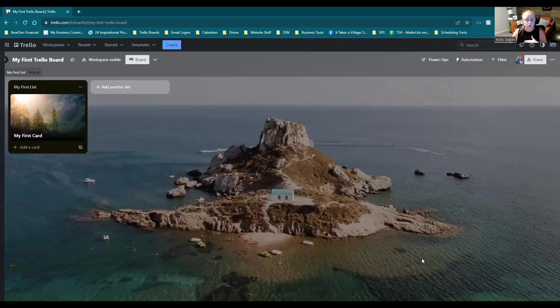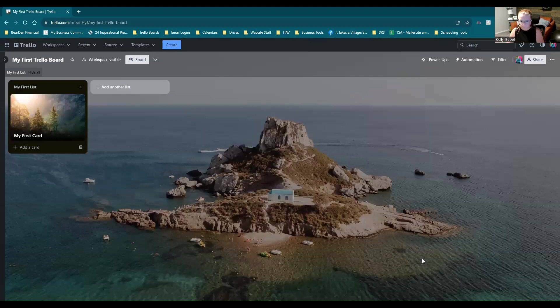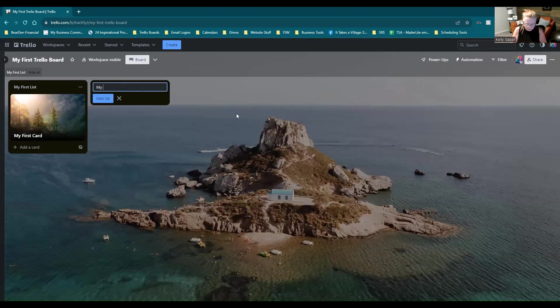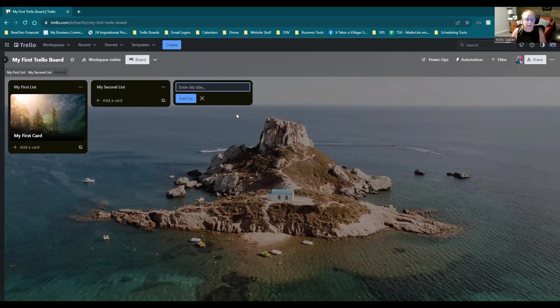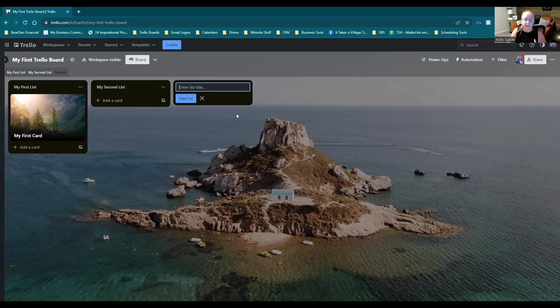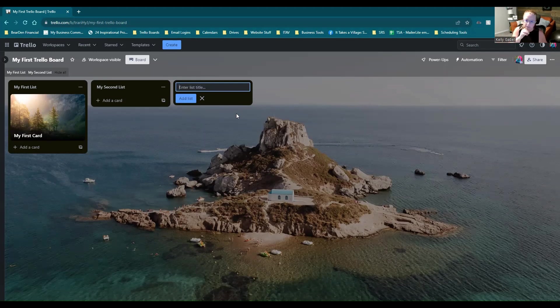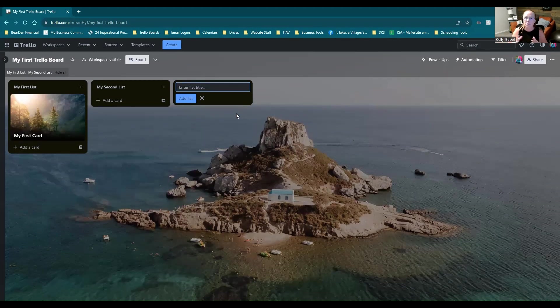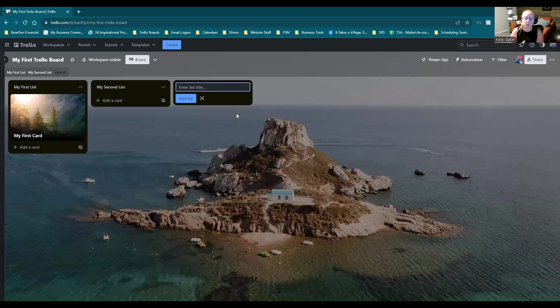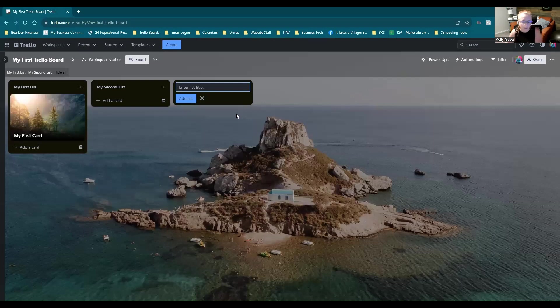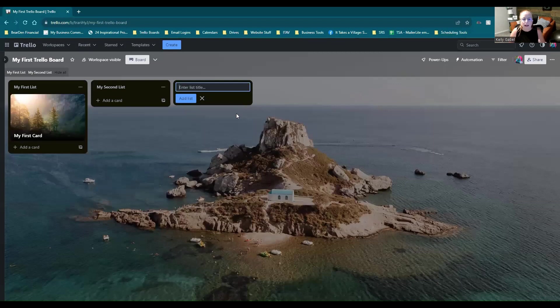And as you go, you're just going to keep adding lists based on what it is that you're trying to do with this board. So it's really straightforward. And really, you can use Trello to do just about anything in your business. I mean, I've used it for everything from keeping track of my schedule to keeping track of my clients, to managing my business budget, to mapping out my email automations. I mean, literally the list goes on and on and on. You can use it in so many ways.